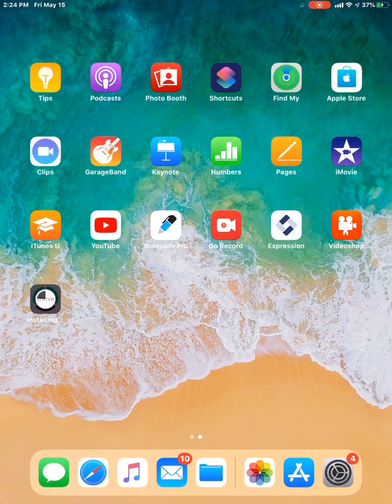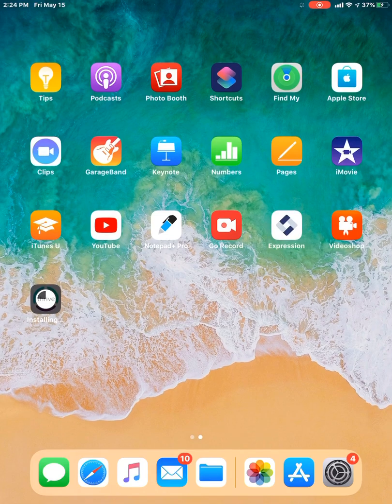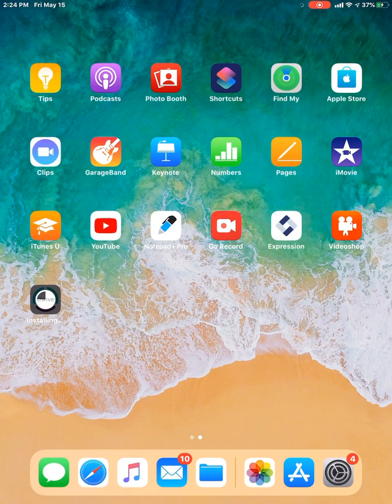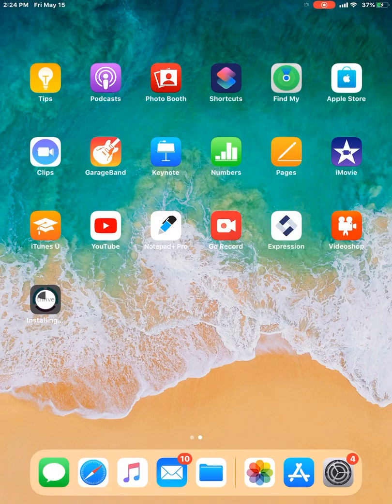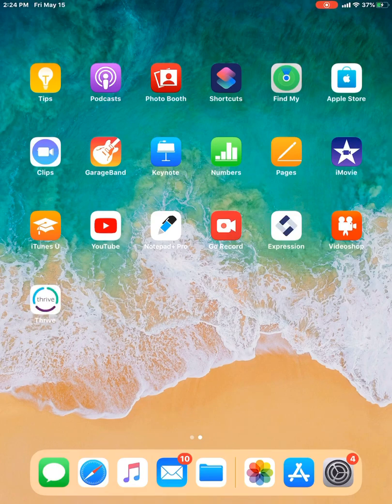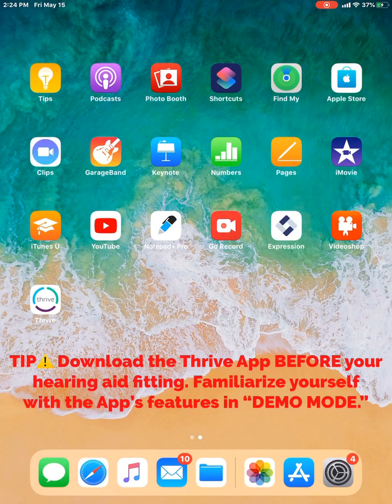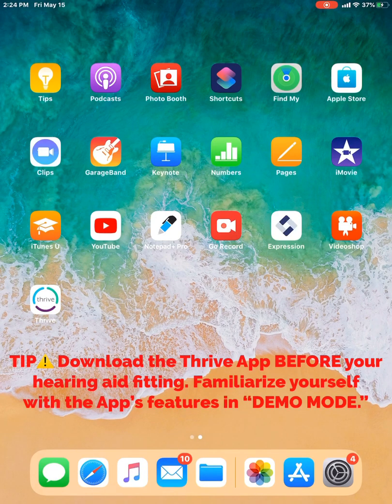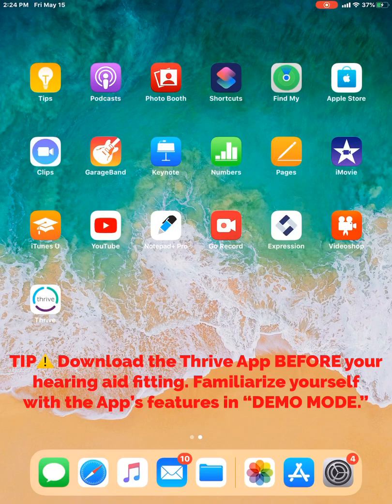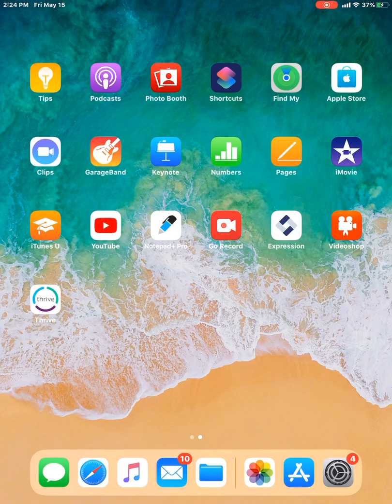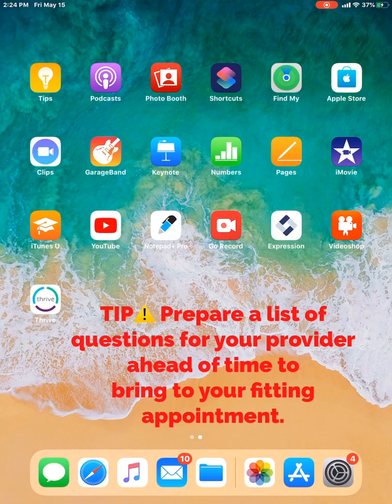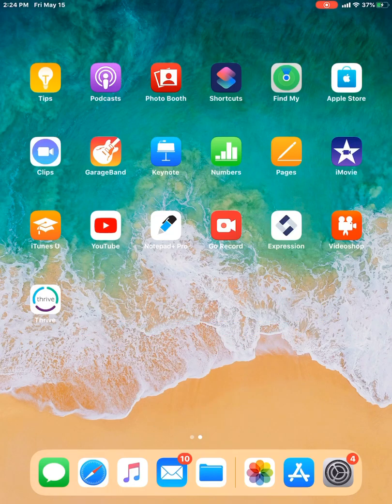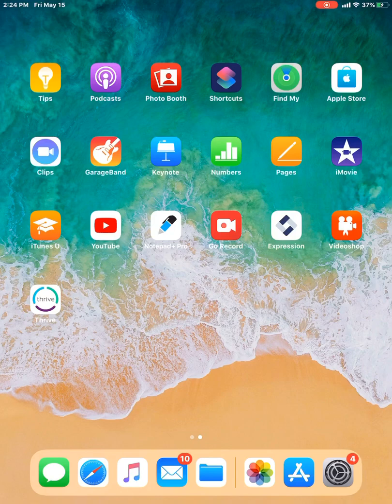I would recommend if you're brand new to the hearing aids, if you've just ordered your Starkey Livio or Livio Edge hearing aids, I'd recommend that you go ahead and download this app before your fitting. That way you can access the demo mode features and just kind of get familiar with the app before you see your hearing healthcare professional for your fitting appointment. That way you have any questions, you want to jot them down, and then you can talk to your hearing healthcare professional about it during the fitting.